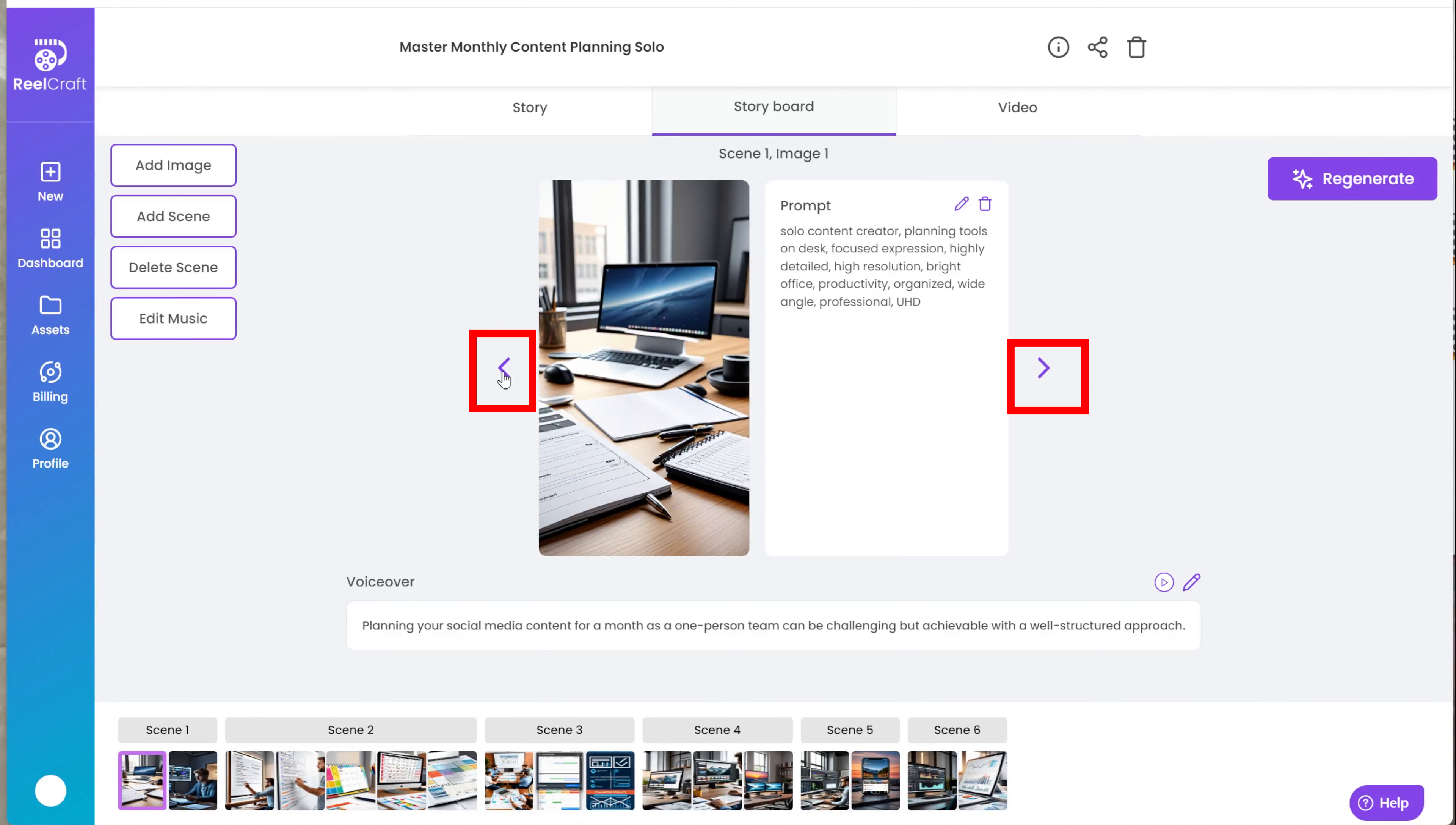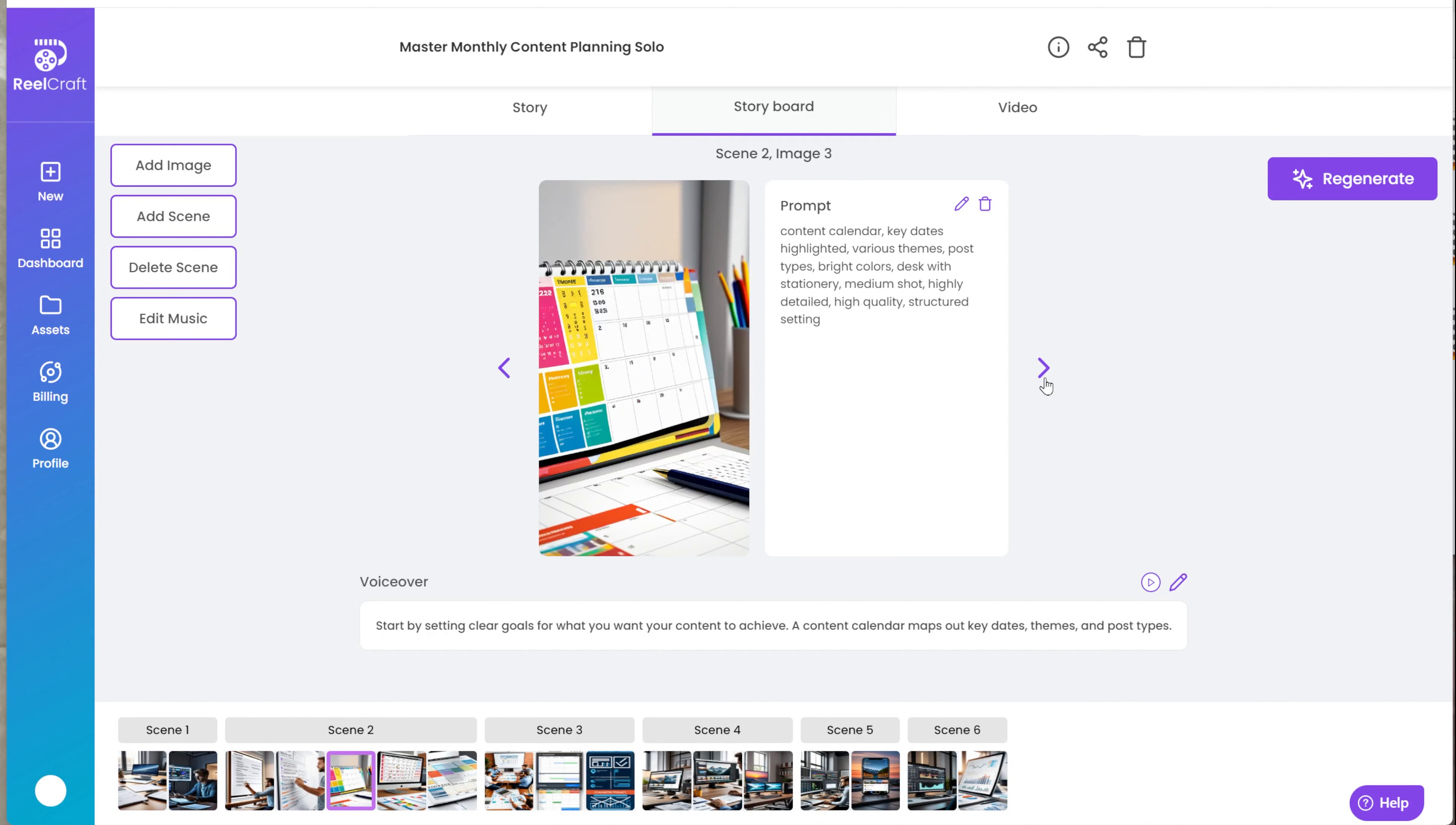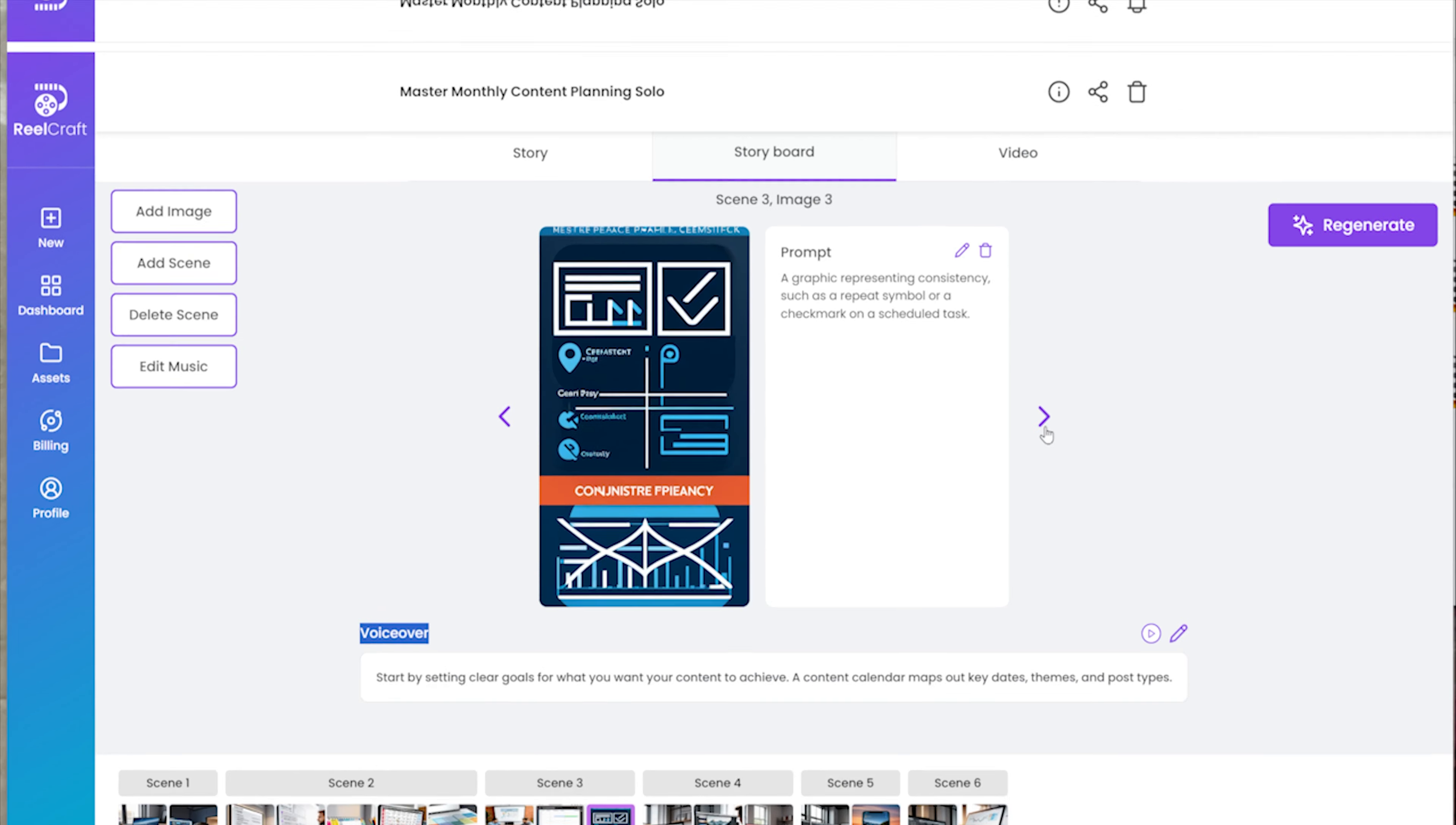You can use the arrows on the sides to change the images. At the top of the images, you can see the specific scene the image is part of and the image number, so you know what you are changing. You can also click on the image at the bottom to go to a specific image in the Storyboard.